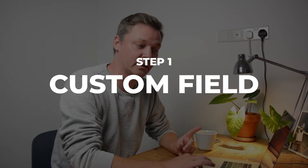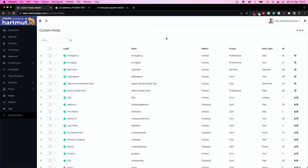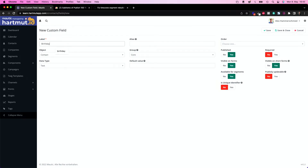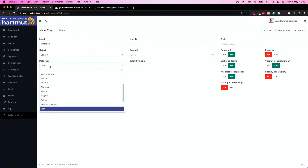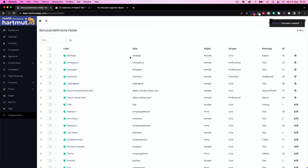First things first, we need a new custom field in Mautic. So let's go to custom fields. We're going to call this 'birthday' because it's the birthday field, and the data type is date. Now we have our birthday field, which only takes dates without time.